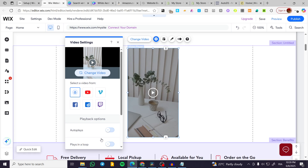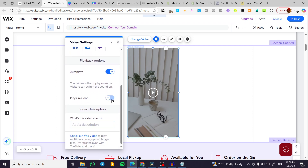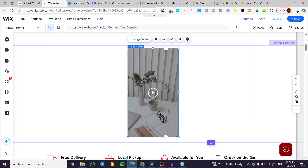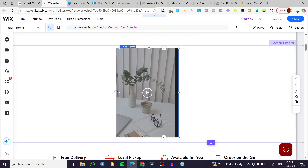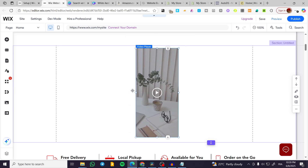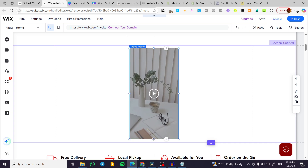I can go ahead and control the autoplay, playing loops, and so on. We can also add a title or description for the video. We can make it a little bit smaller, bigger, and put it more vertical like this.